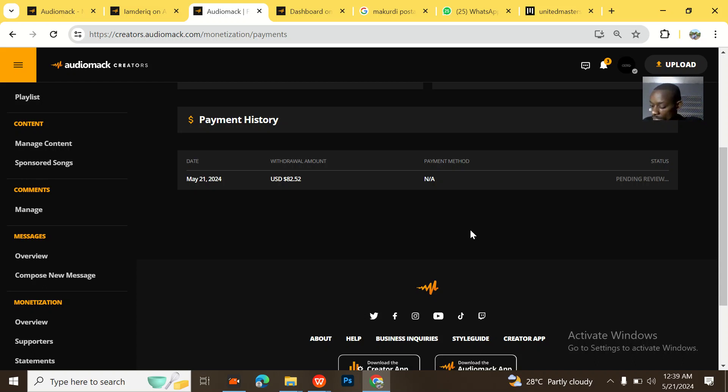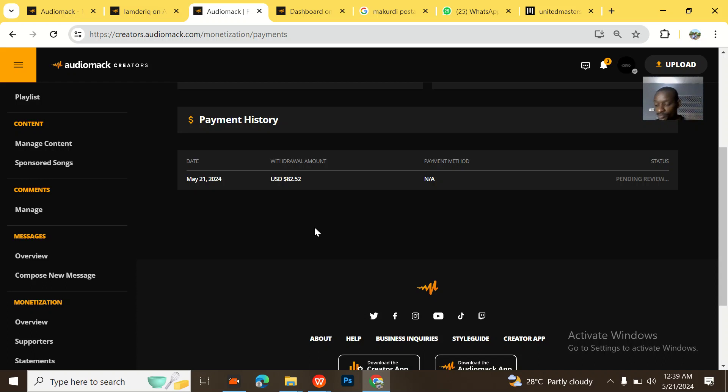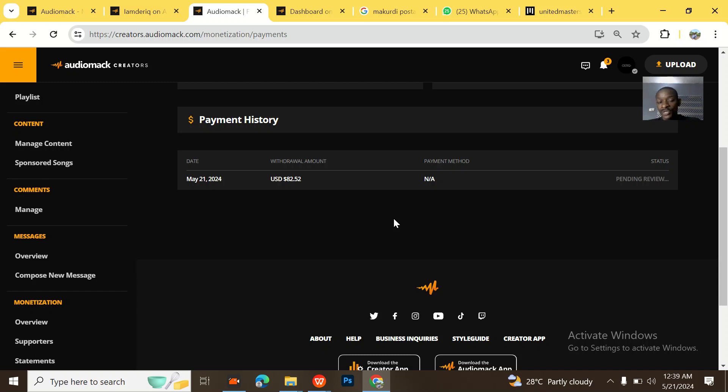So I just want to send somebody something on WhatsApp. This will be brief. I just want to show you guys that Audiomack withdrawals were giving people some headache a while ago, but I basically found my way around it. I found a way on how to actually withdraw on Audiomack.